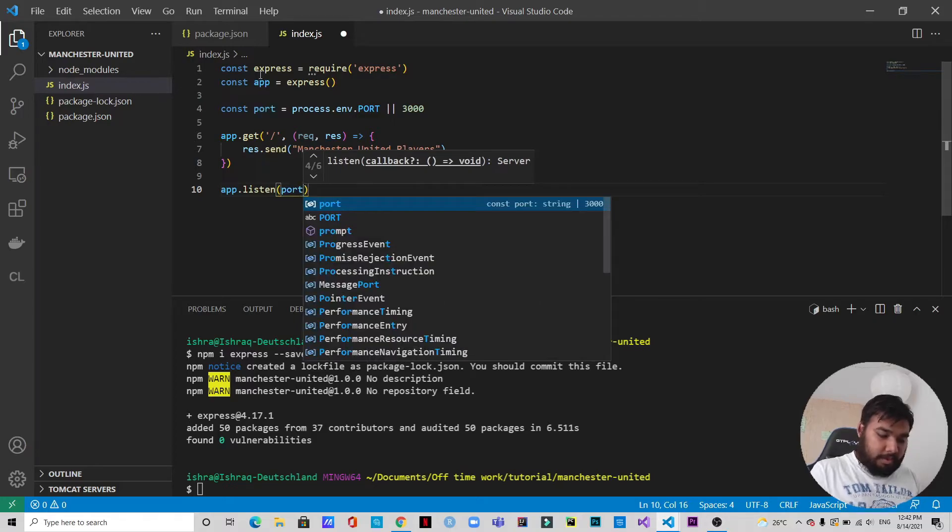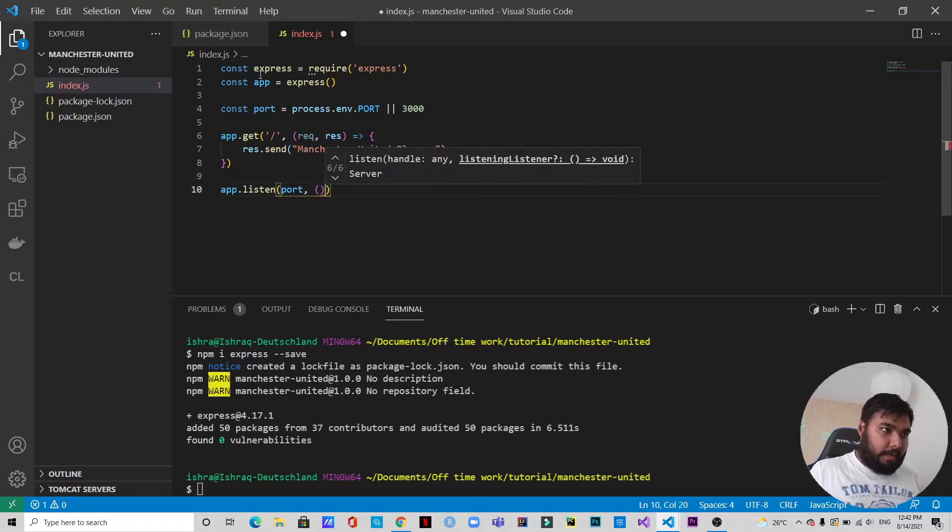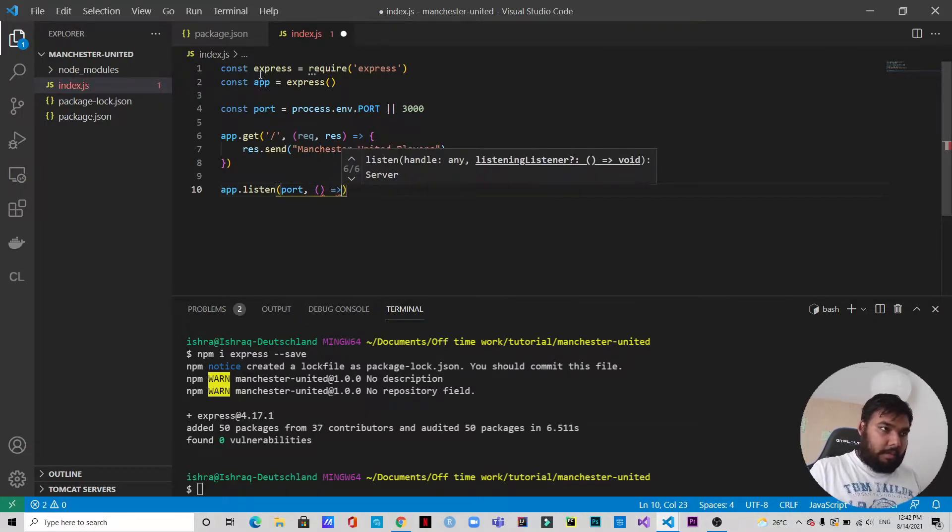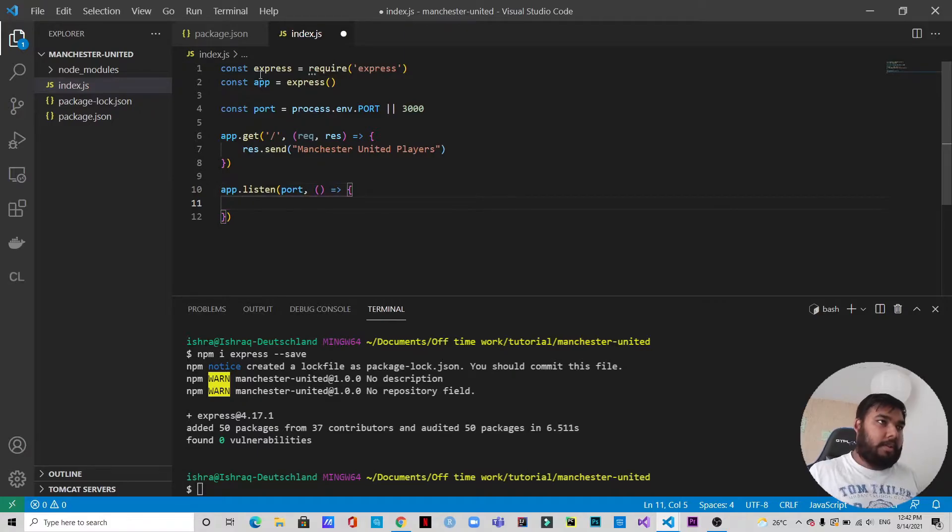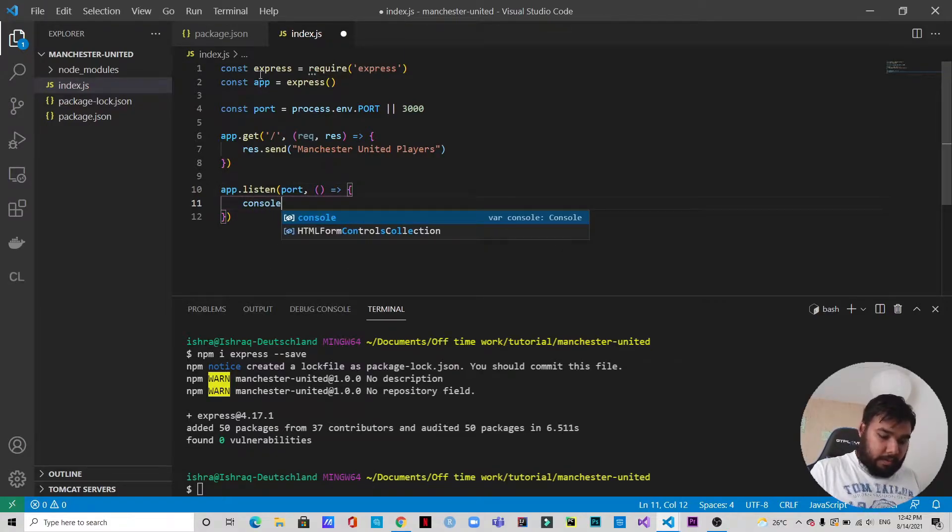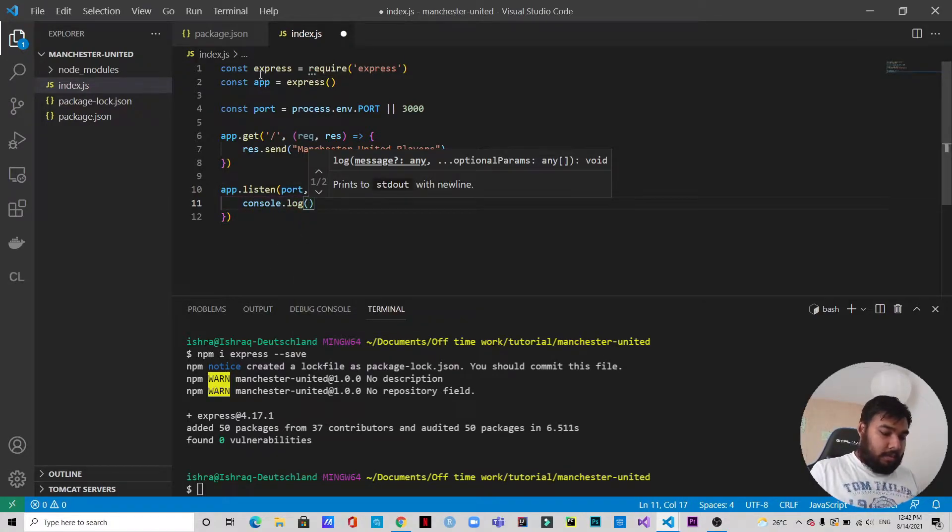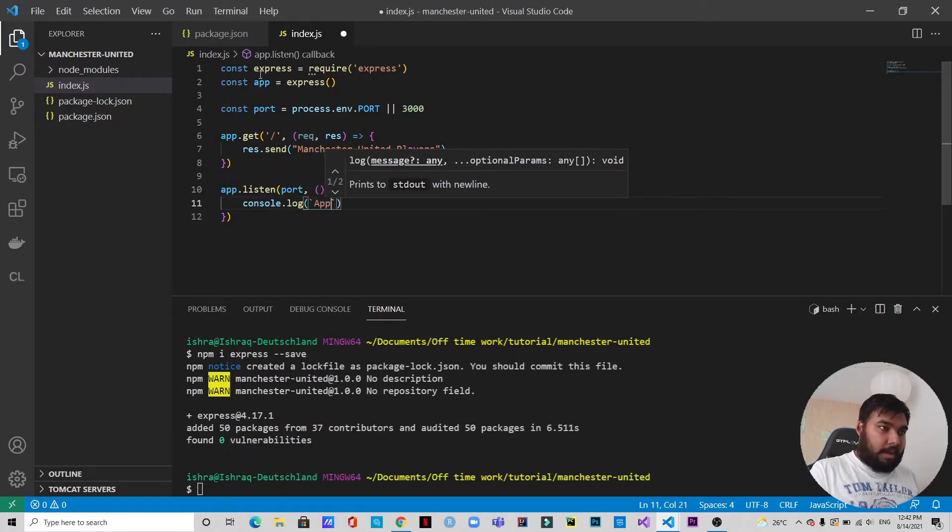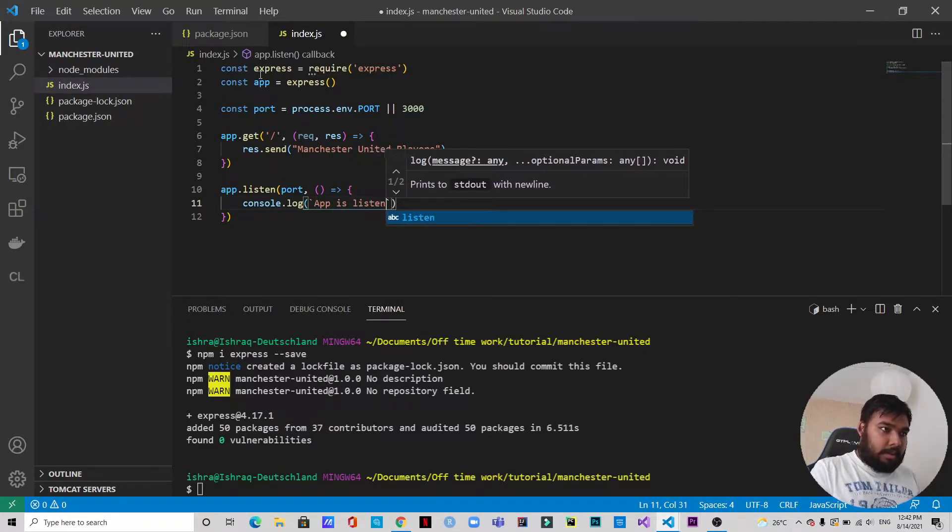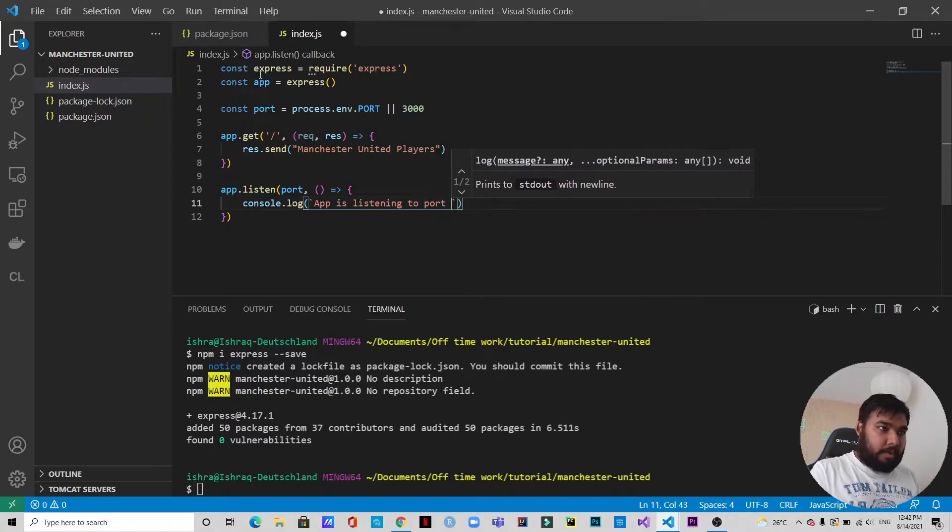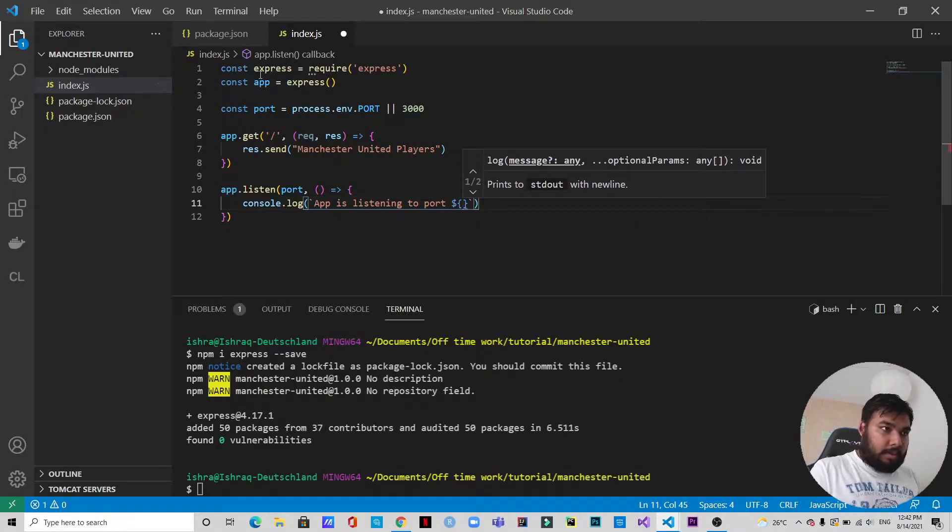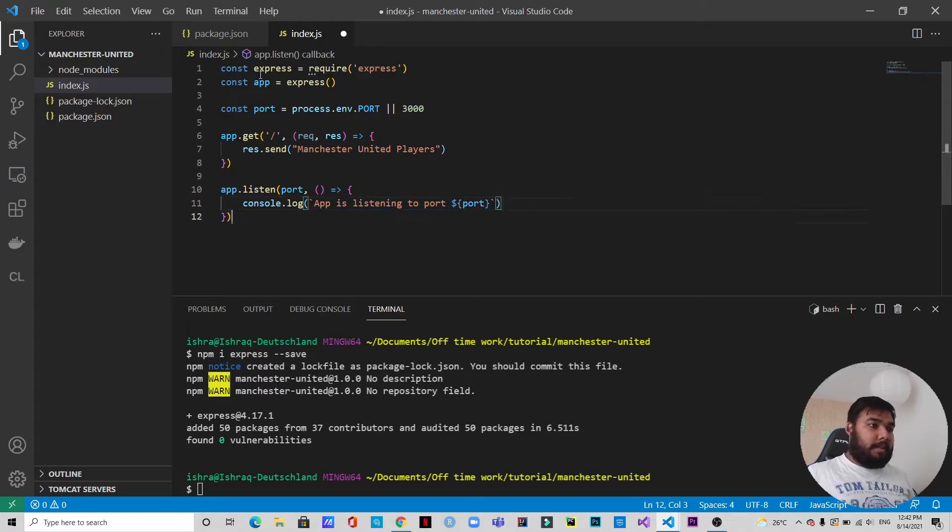app.listen port, and we will have a function where we will just console.log 'app is listening to port' and the port. All right, let's save it and then let's just test it out if it works.